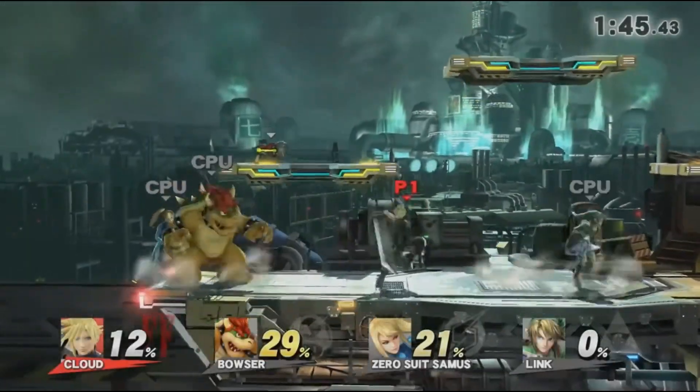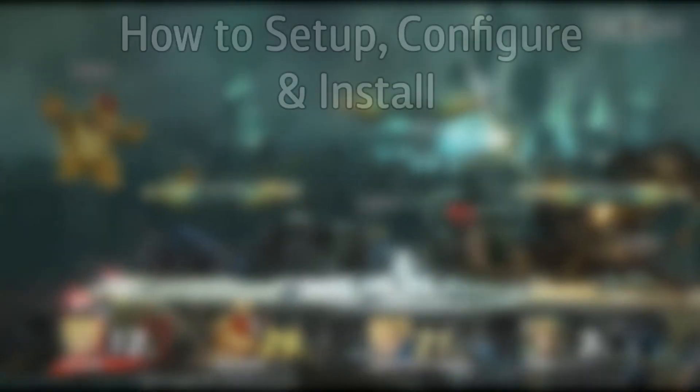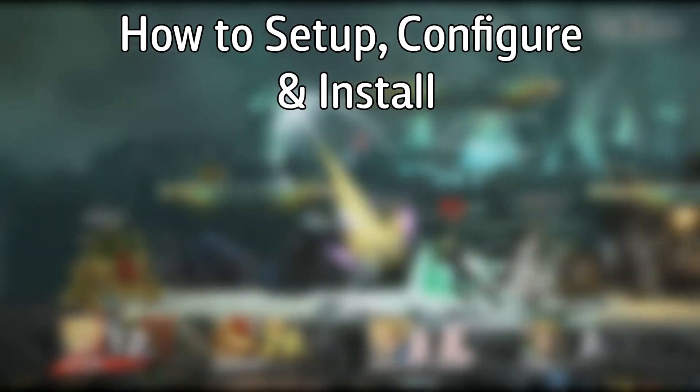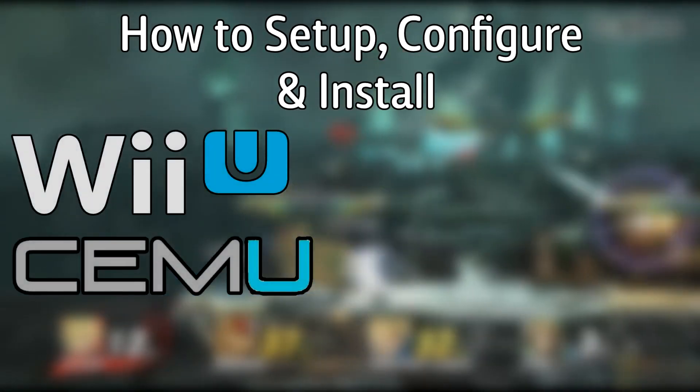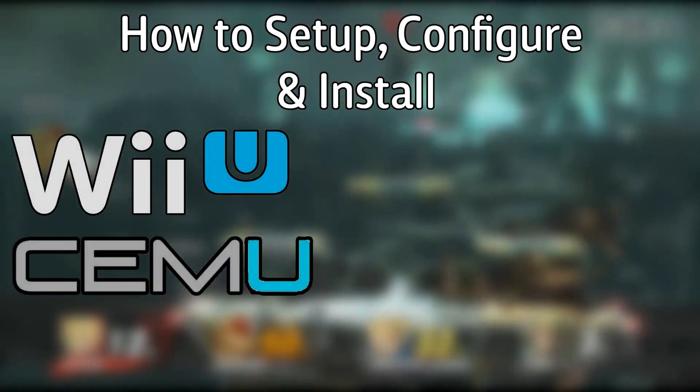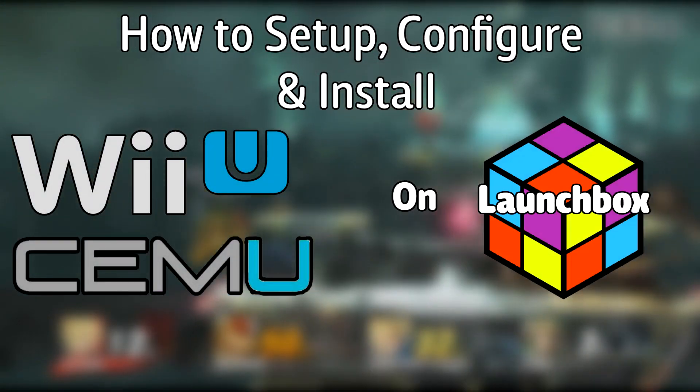Hello everyone, Dyna LHD here and today I'm going to show you how to set up, configure, and install the Nintendo Wii U emulator Cemu on LaunchBox.